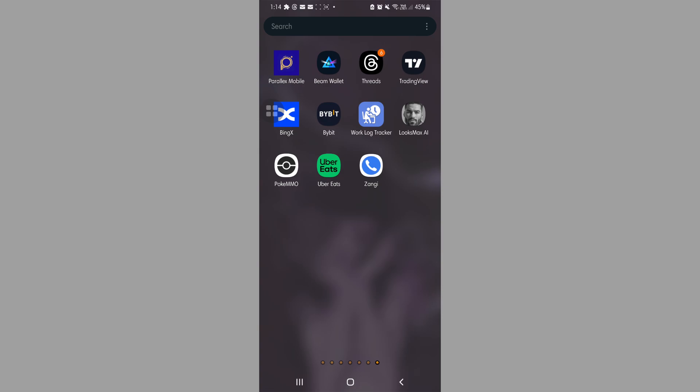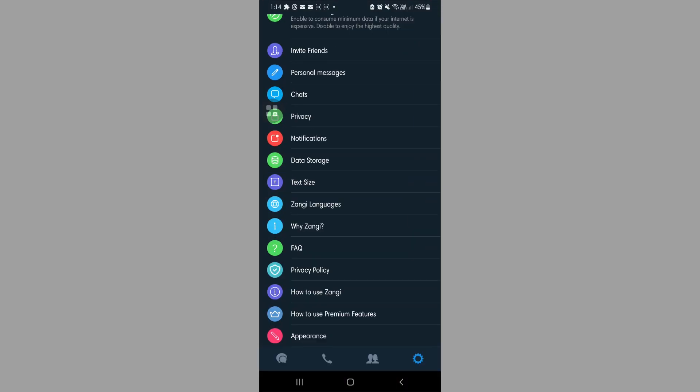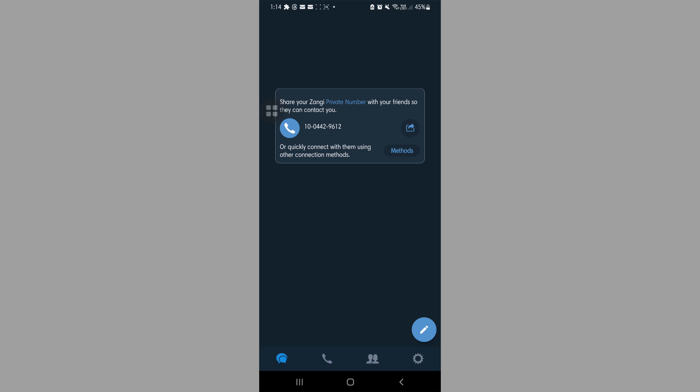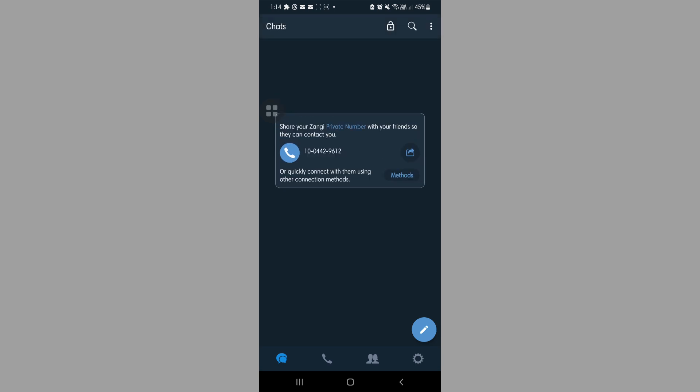As you can see, I've already logged in my account here. If you still don't have an account, you can watch my other videos regarding that. So let's get back to it.